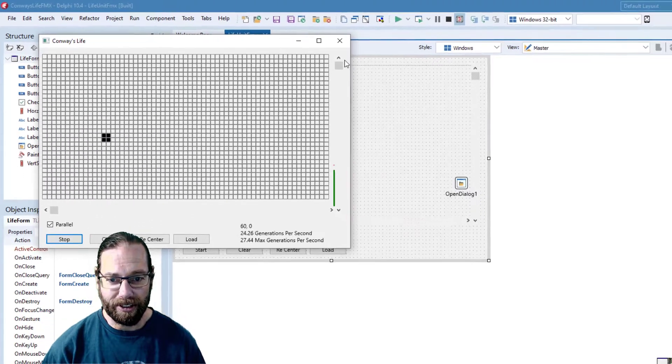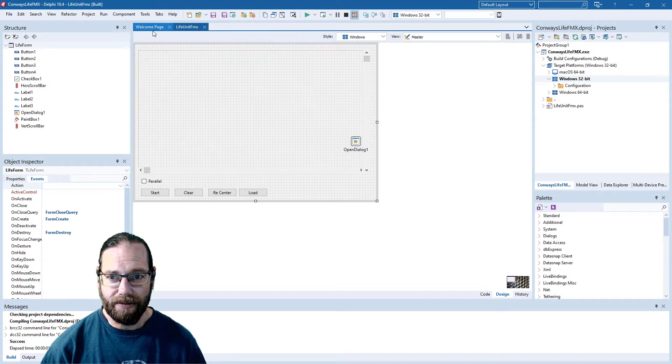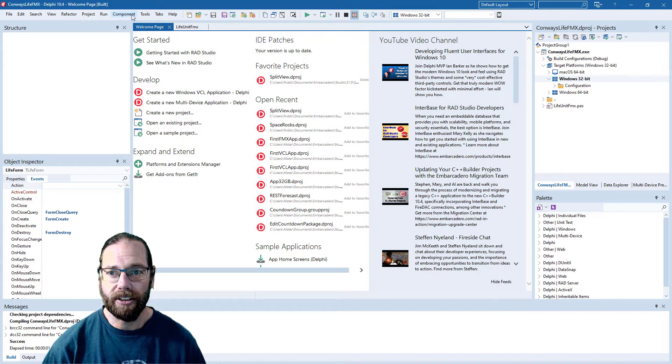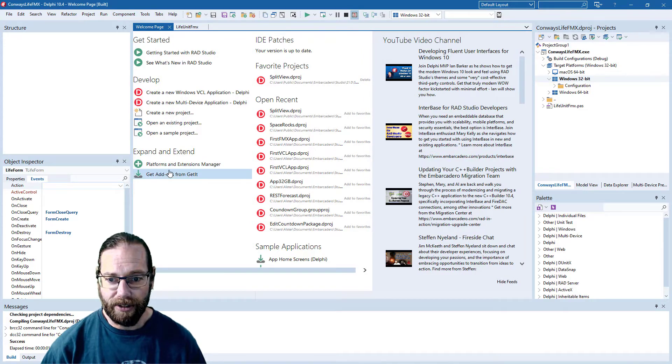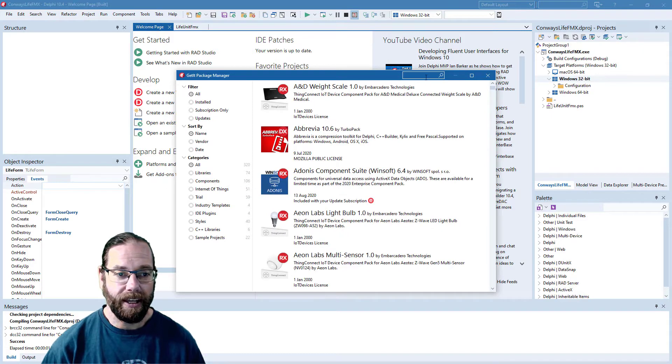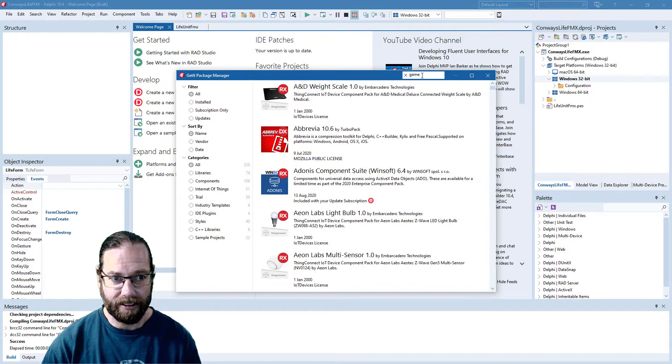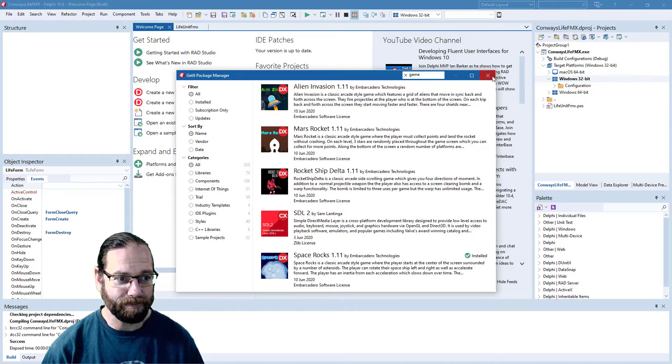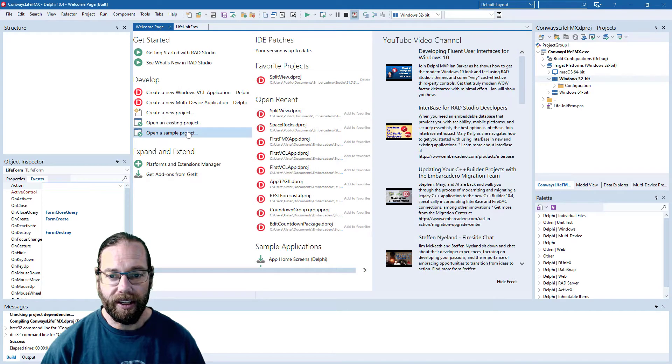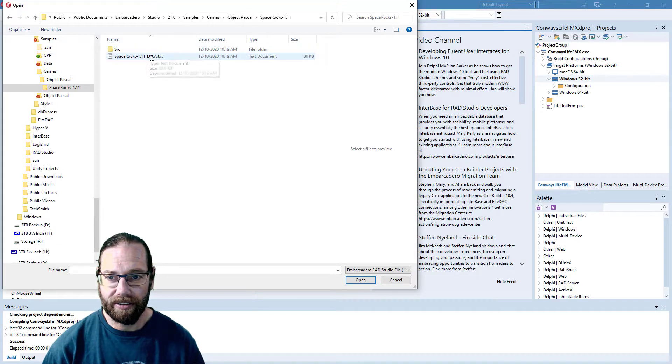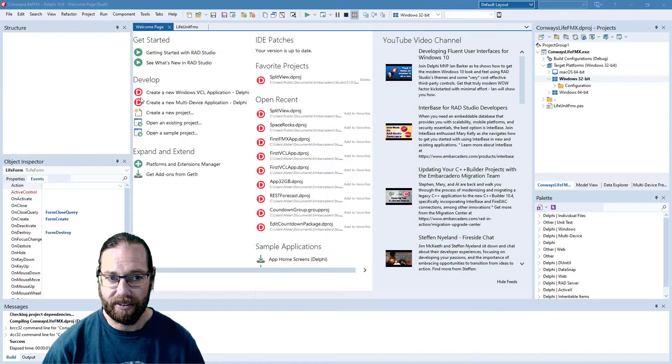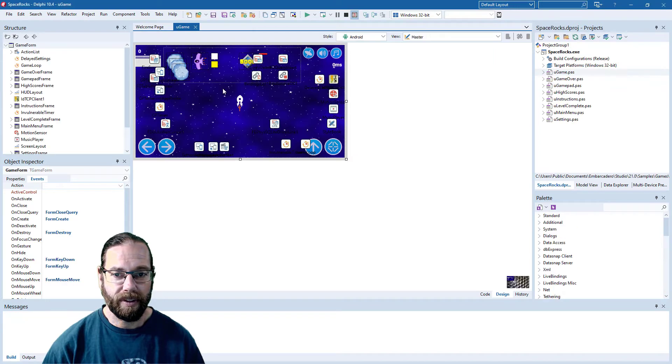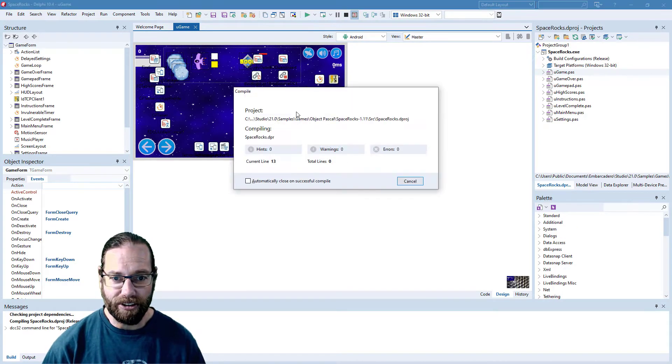The final sample project I will show you is if we have a look in the GetIt package manager and if I type game in here, we'll see there are a number of games, in particular space rocks which I've installed. If we open the sample project and go into games, we'll see the space rocks application which is just a little asteroids game.